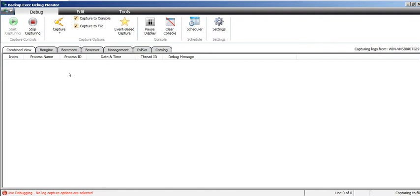Like the engine module, let's say it's crashing, or BE remote, or BE server management, or something related to media, or something related to catalog. This sgmon debug monitoring tool helps us to identify and capture live logs.